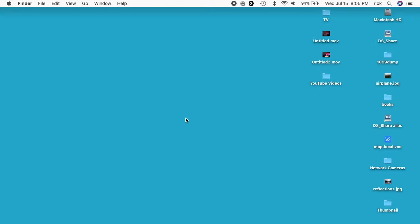Welcome. In this video I'm going to go over the basics of using screen sharing on a Mac, and I'm going to cover connecting from one Mac to another on a local area network. So I'm on my MacBook Pro here and I want to connect to a different MacBook Pro on my network.